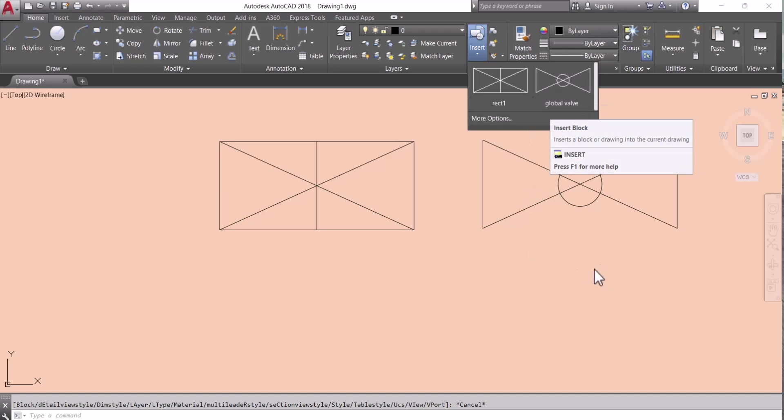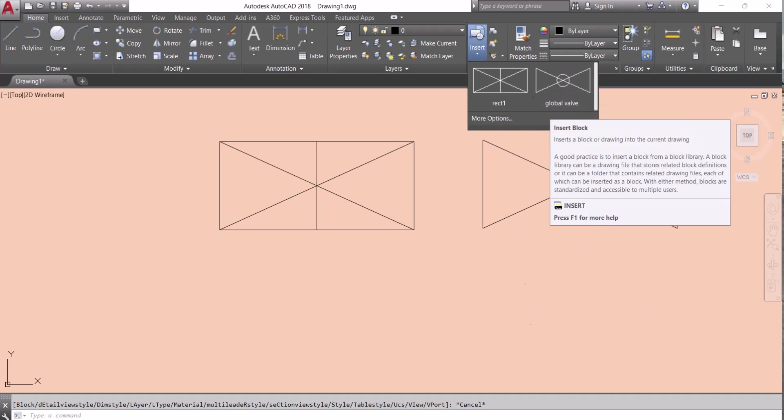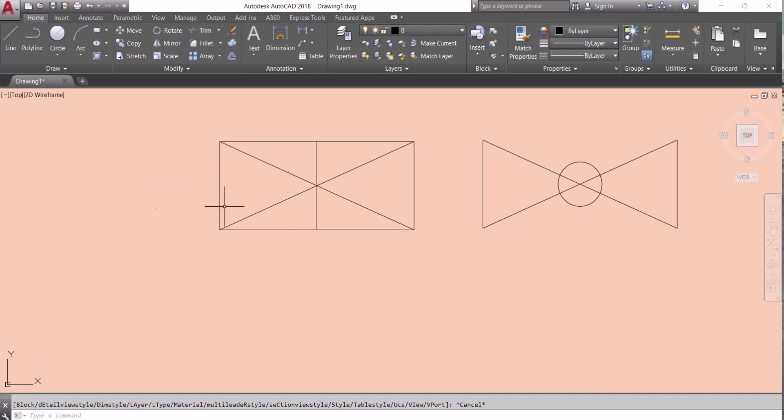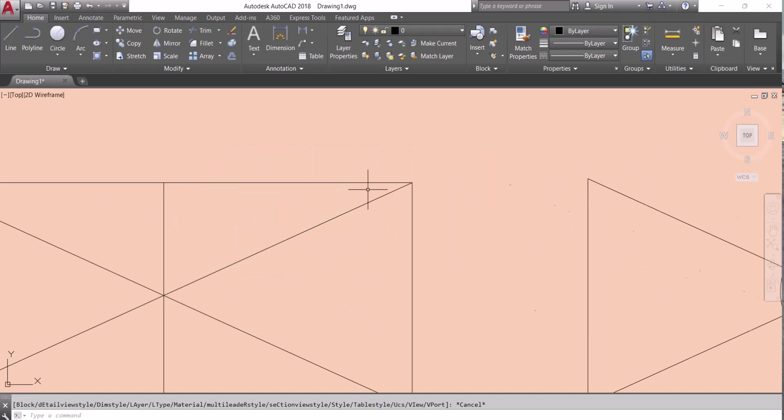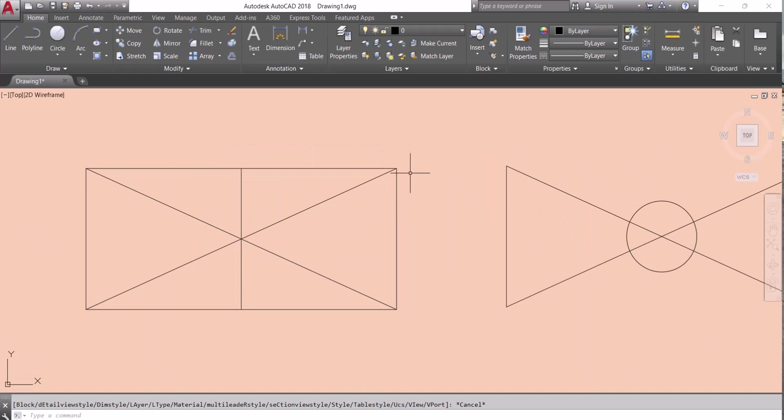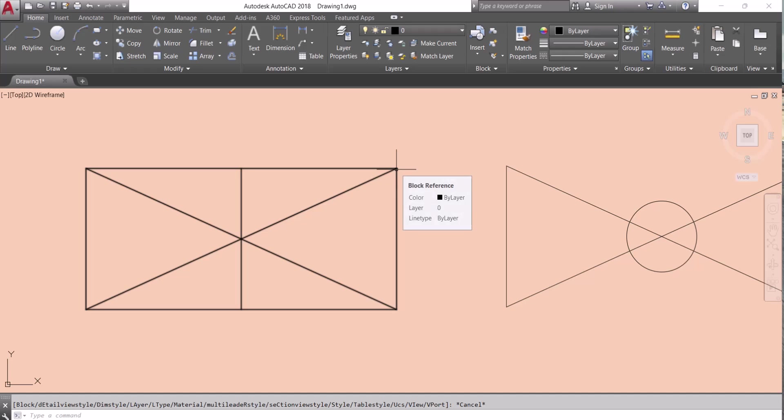In the backend you see we successfully changed the names of the blocks from the command. Thanks for watching this video. If you want to know any information regarding AutoCAD please do comment below. Thank you.